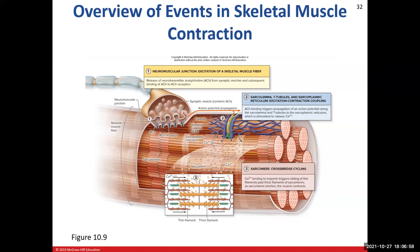We're going to see that there are some concepts that are similar, so it shouldn't be too overwhelming. When we're talking about all the events, we break it down into three major events. We have the excitation of the skeletal muscle fiber, which is going to occur at the neuromuscular junction.